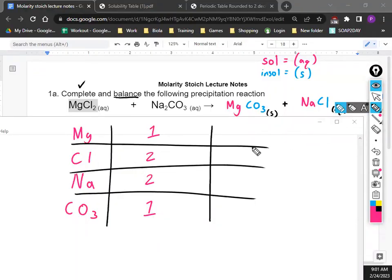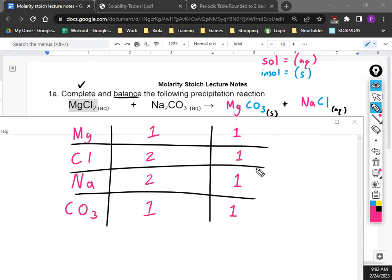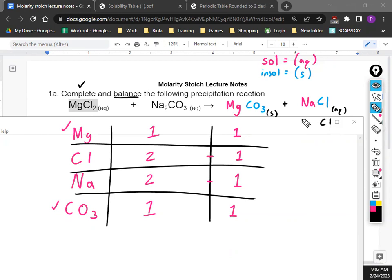How many Mg's on the right side? One. How many CO₃s? One. How many Na's? One. How many Cl's? One. So Mg is good, CO₃ is good. The problem is Cl and Na — the right side needs more. We need to add the molecule NaCl on the right side. We can't just add Cl by itself because that changes the recipe. We have to add the entire molecule NaCl — and now we have two Na's and two Cl's. The equation is balanced.